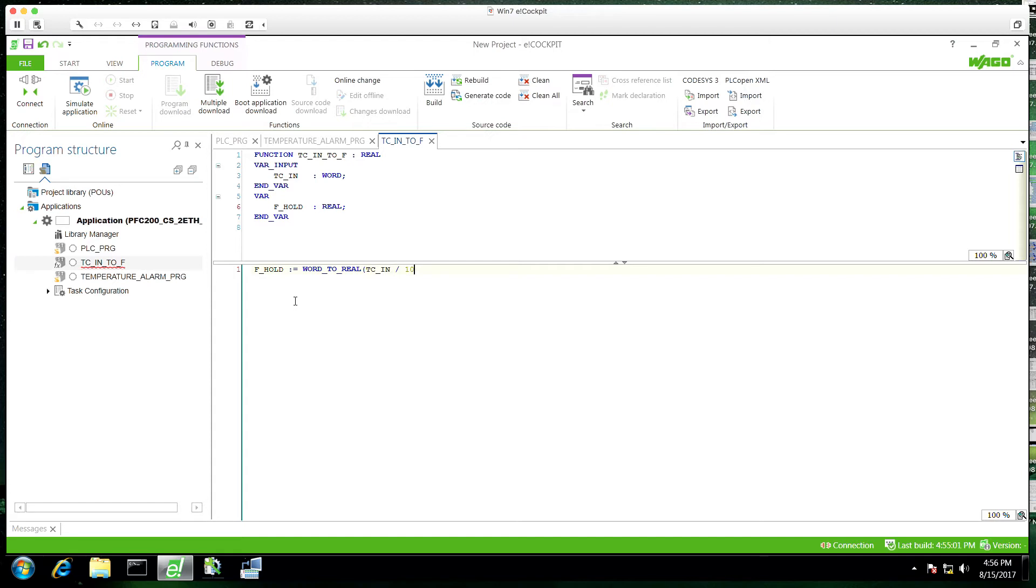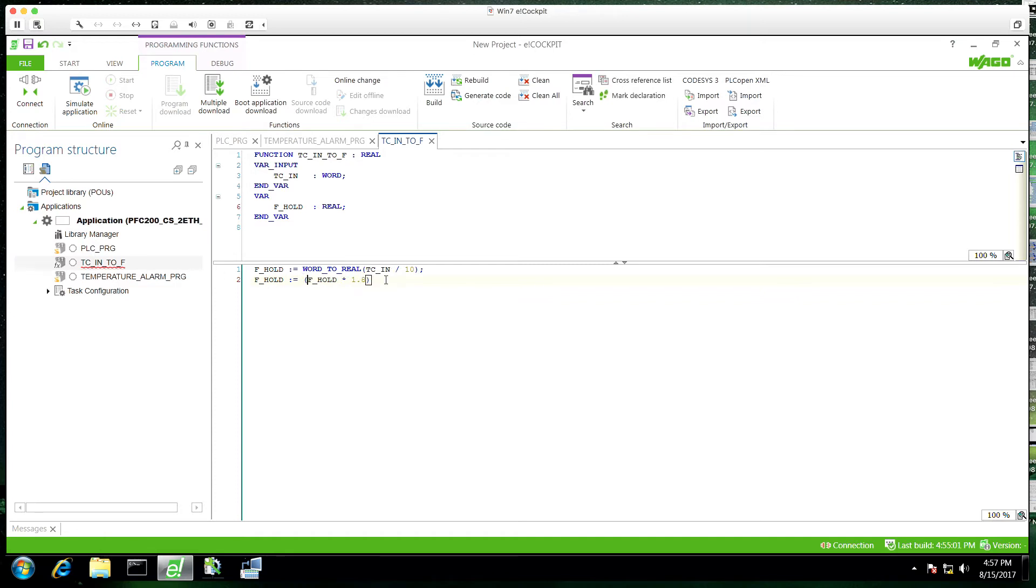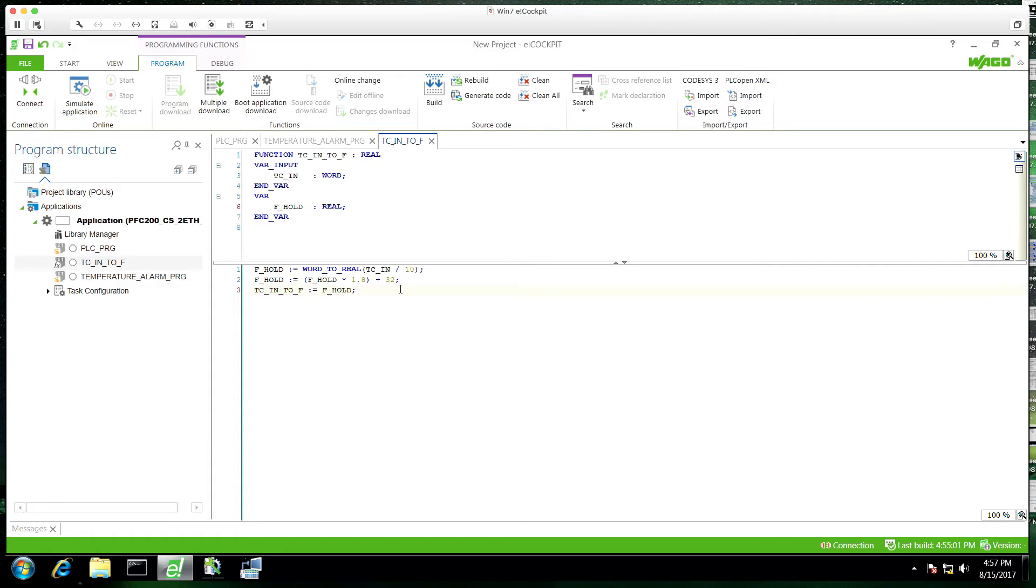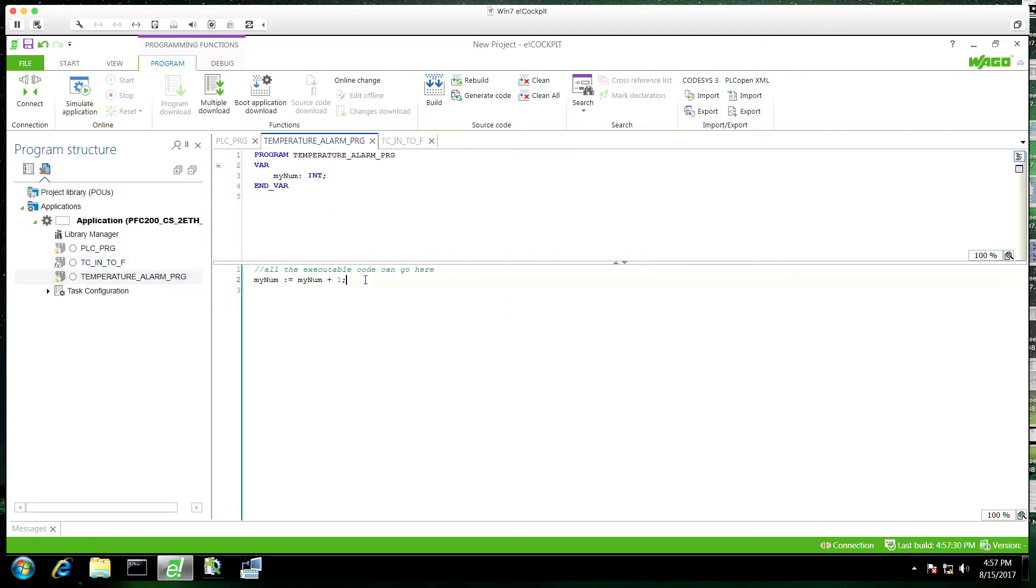So the TC into F value, which is a real, is actually a variable. So we're going to make our conversion here with our formula. And then we're going to assign the TC into F value based on our holding variables value. So essentially, we're just returning that as variable. Every time this function gets called, it's going to start with no memory whatsoever. And it's going to apply this formula to the output.